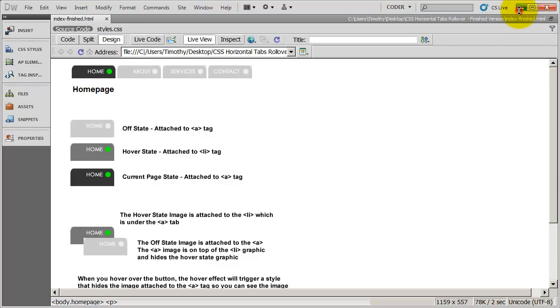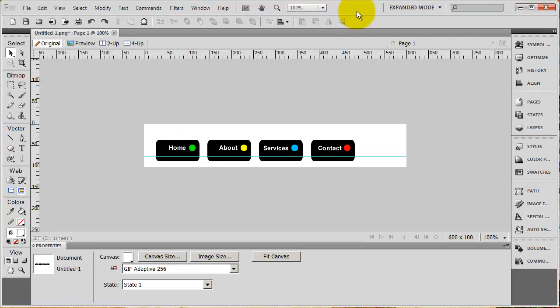I'm going to go ahead and minimize Dreamweaver and here I am back in Fireworks. There are numerous ways to create navigation bar buttons inside of Fireworks. I'm doing it one way — this is the way I like to do it. If you have a way that works better for you, no way is better than another.